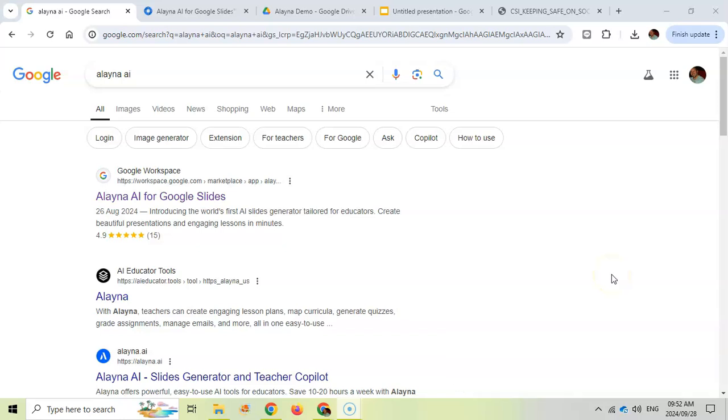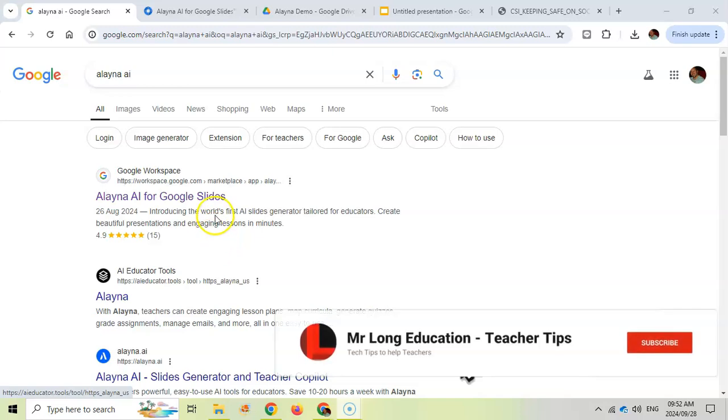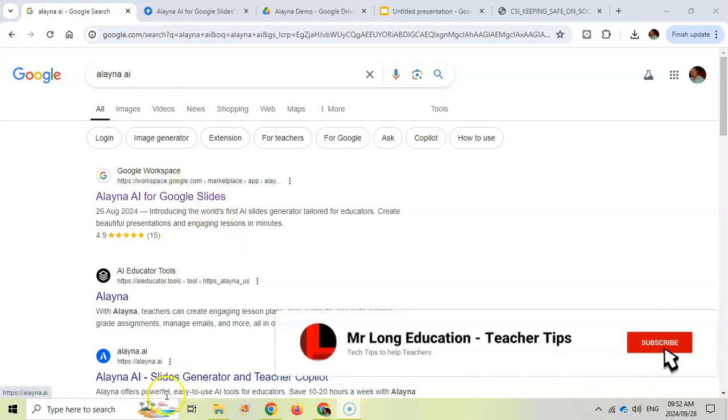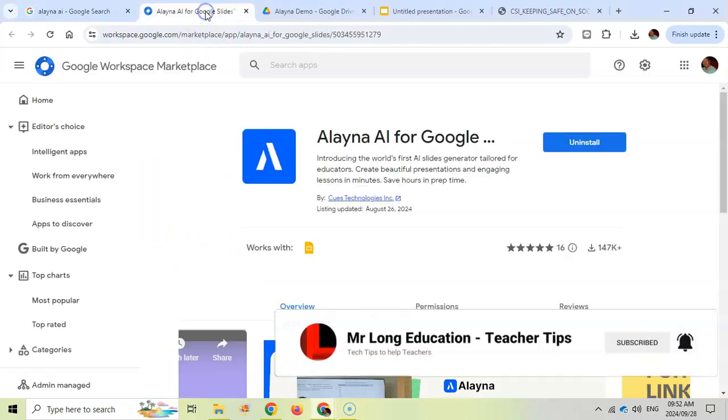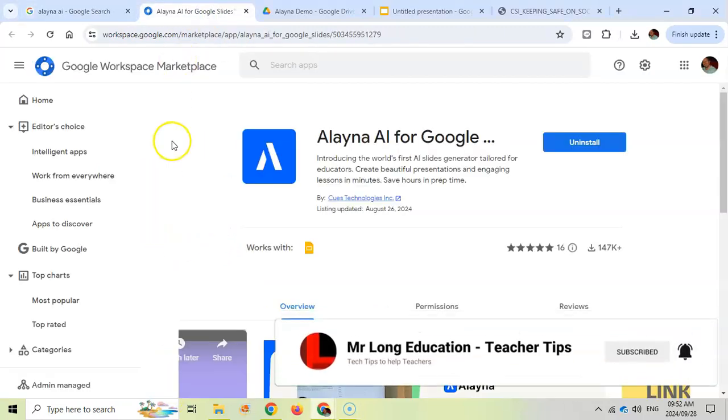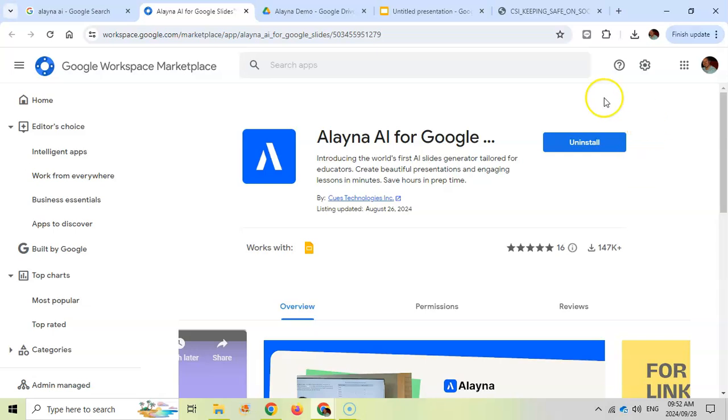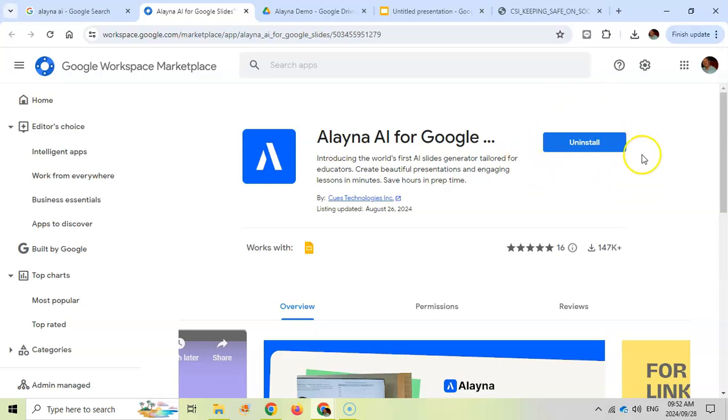This is an AI extension that works with your Google Slides. You can just search for Alayna. There are lots of links to it. You can even go into the Google workspace, which I did over here, and I installed it via this method.